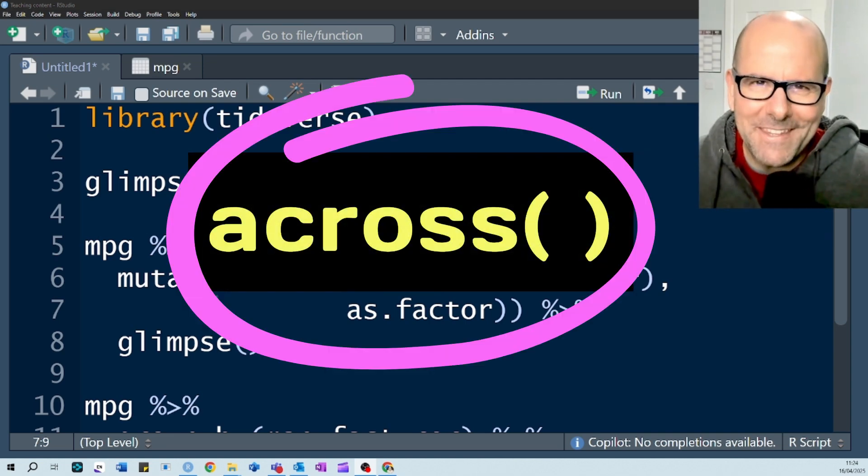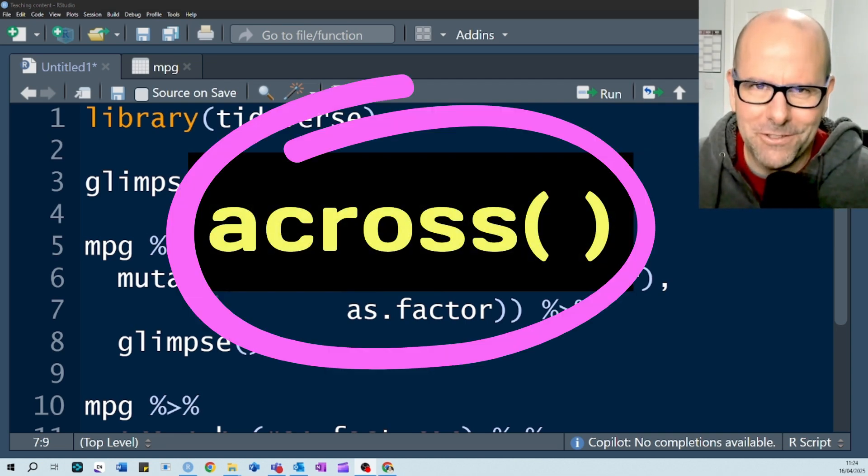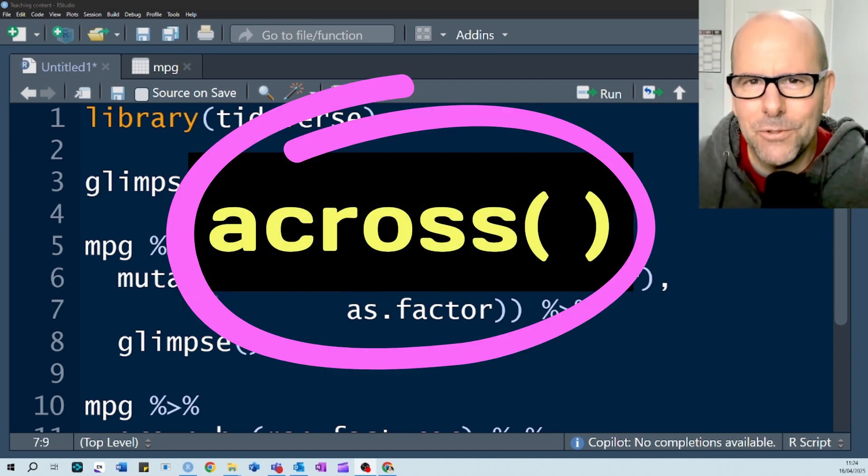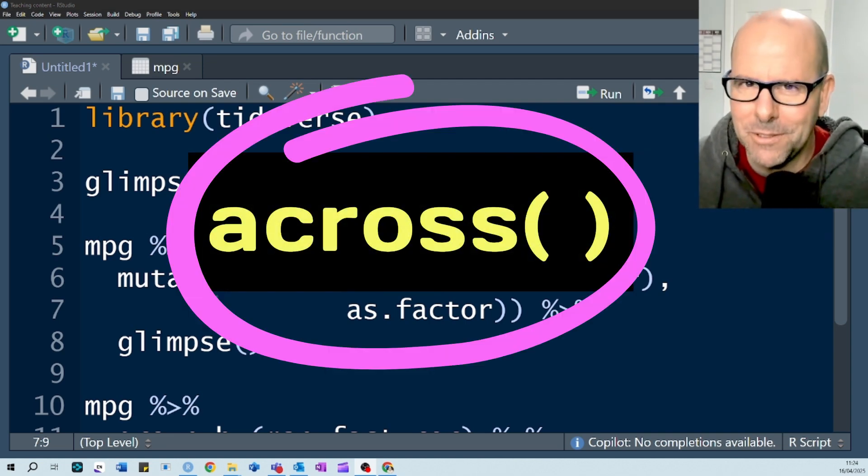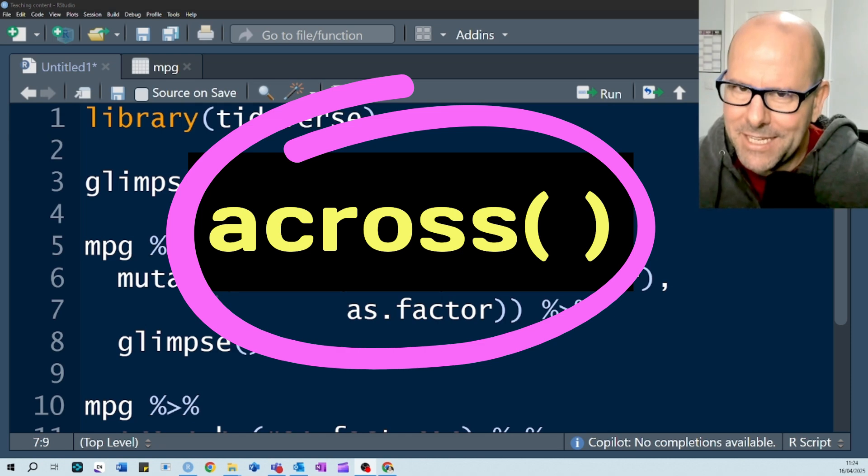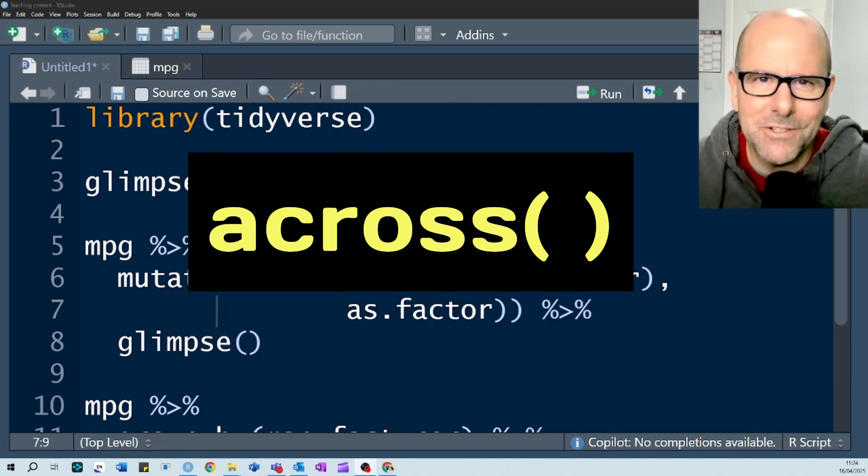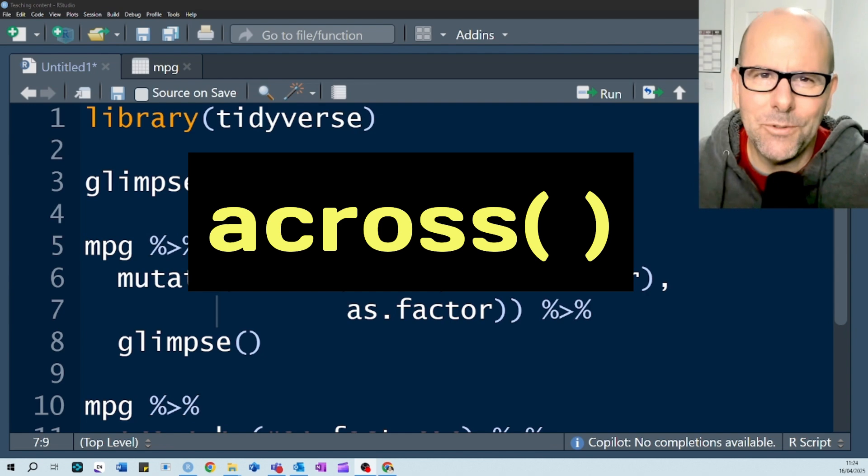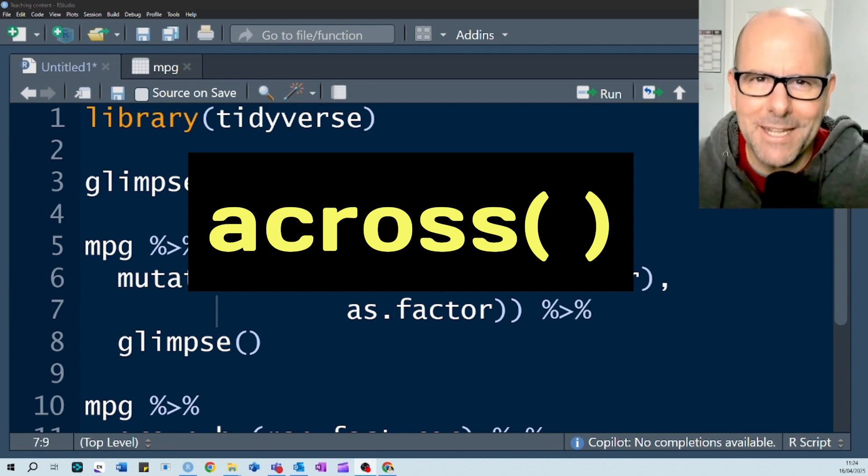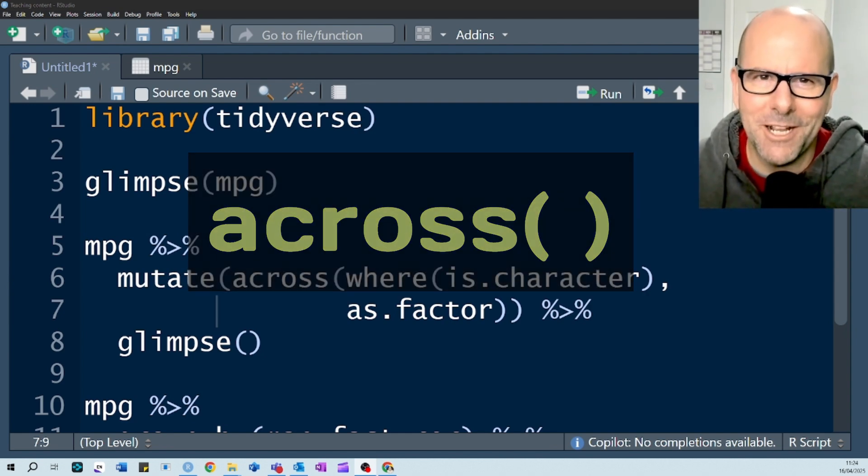We're going to look at the across function and we use it to select variables against particular criteria and then apply a function to the observations in those variables. Easy to use, very useful, stick with me, let's do this.